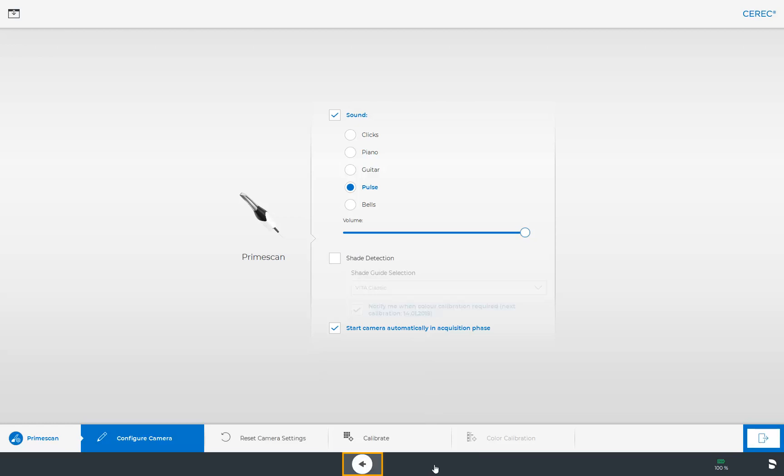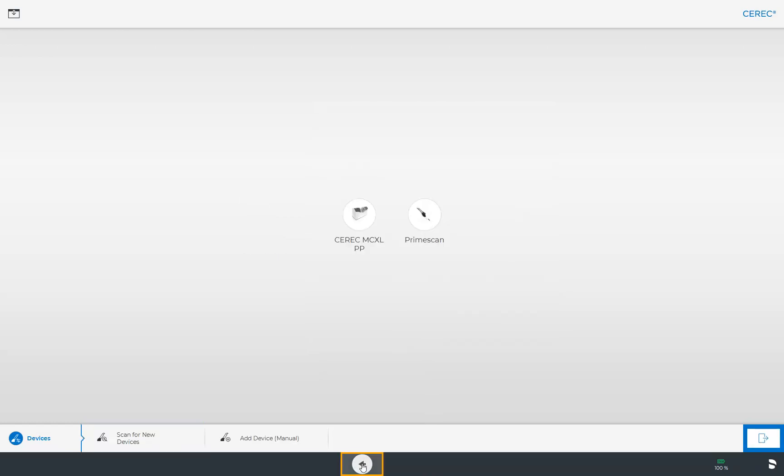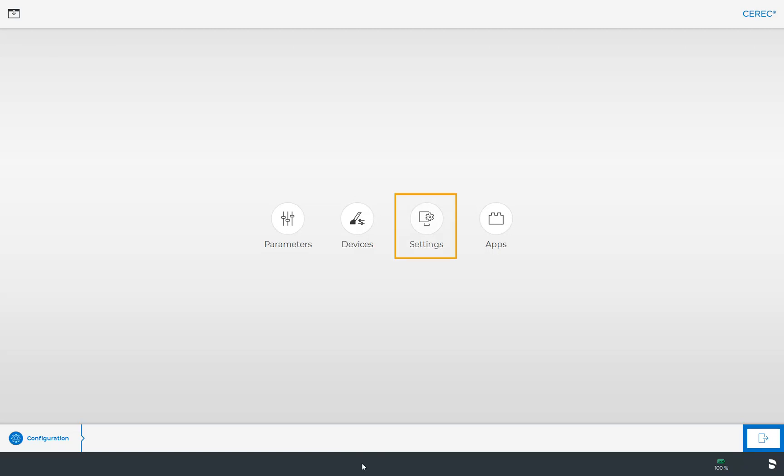Next, we go back two steps and look at the third submenu under Configurations, the Settings.